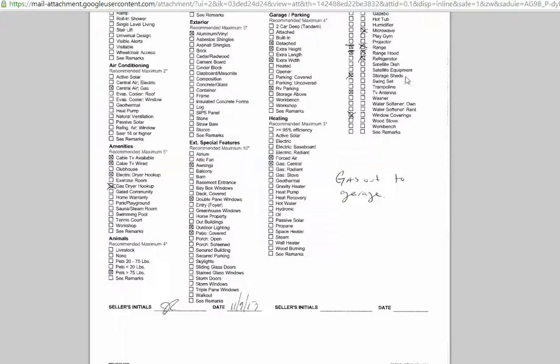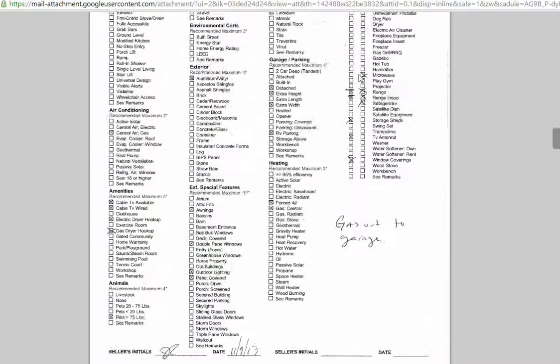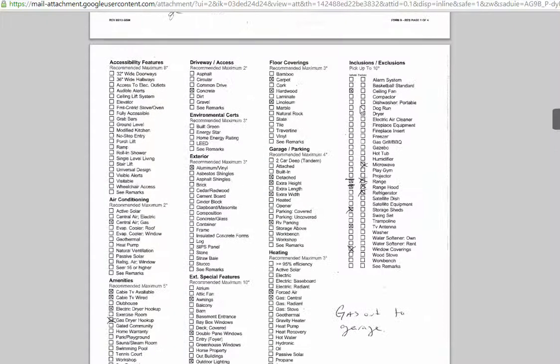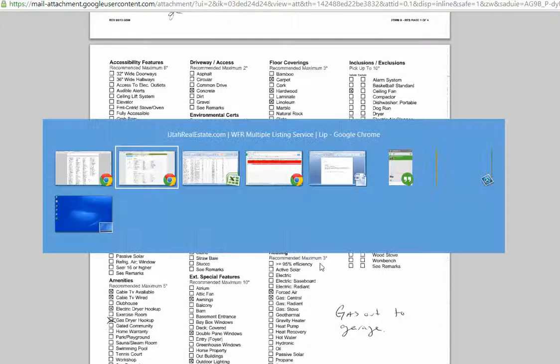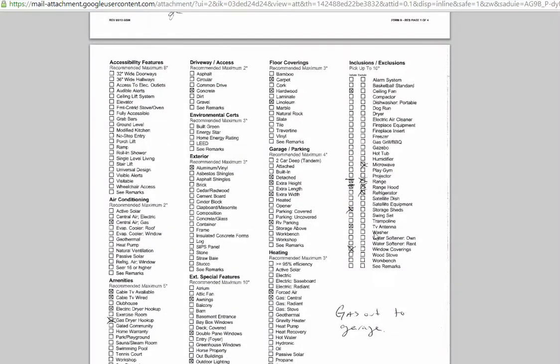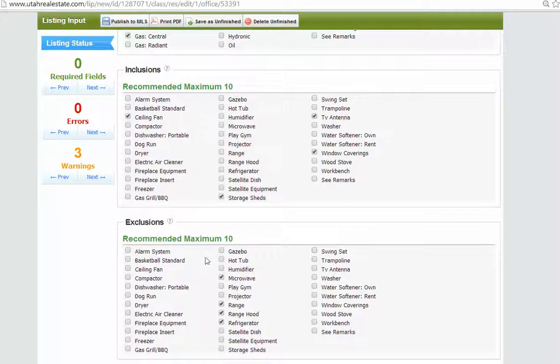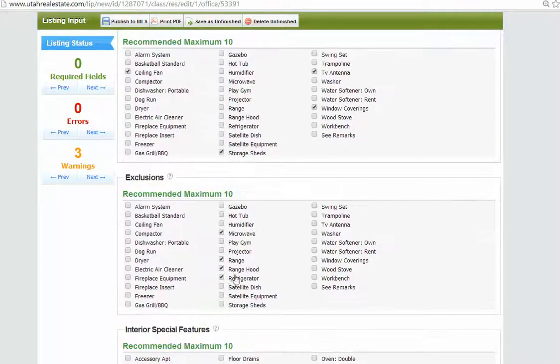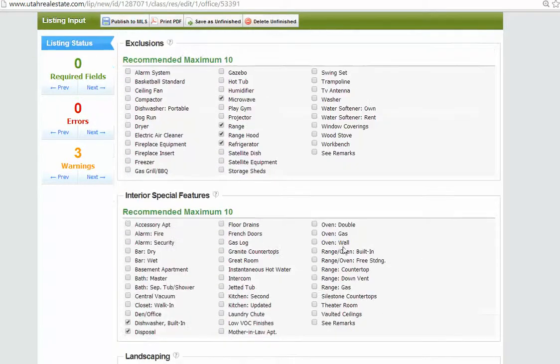So, for inclusions, we crossed out range and range hood. Range, range hood, perfect. And then we excluded the microwave, range, range hood, refrigerator. Range hood, perfect. Okay. Excellent job there.